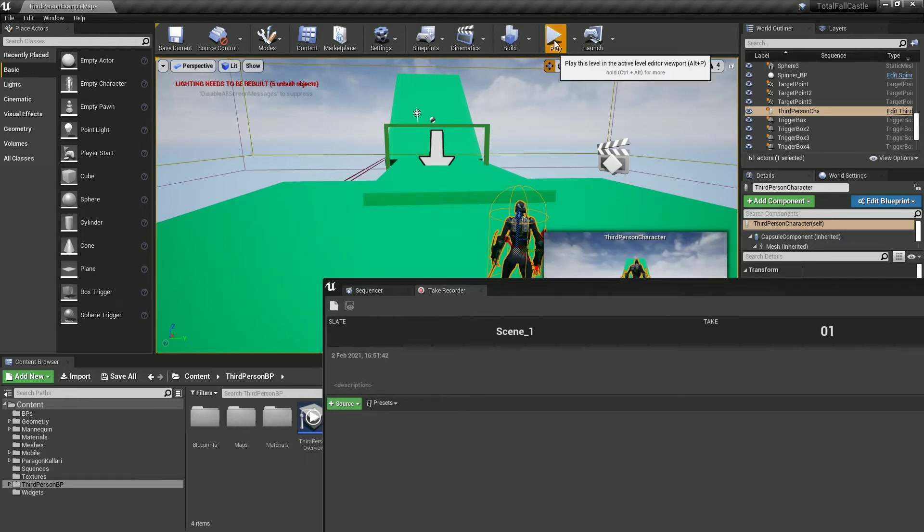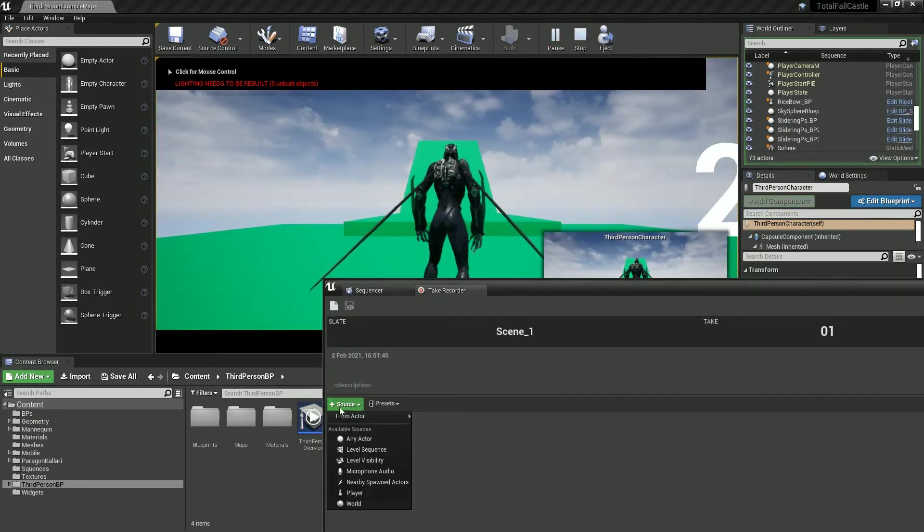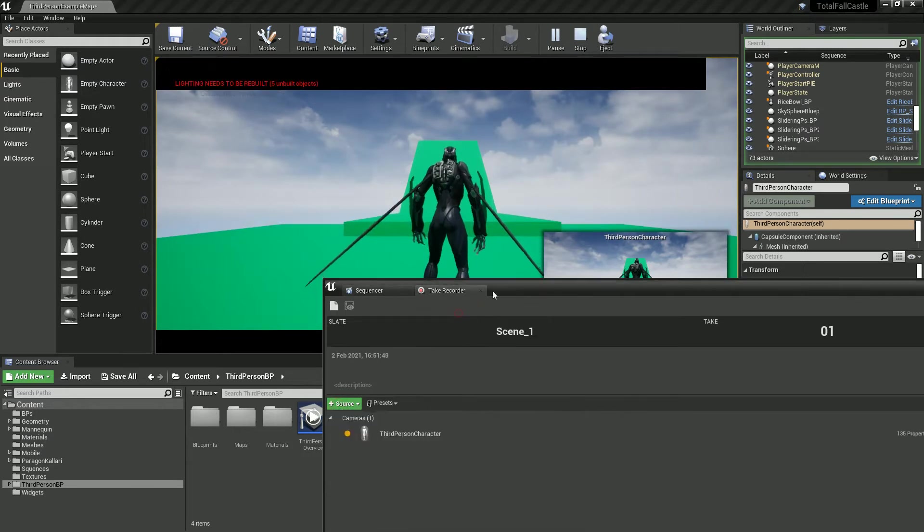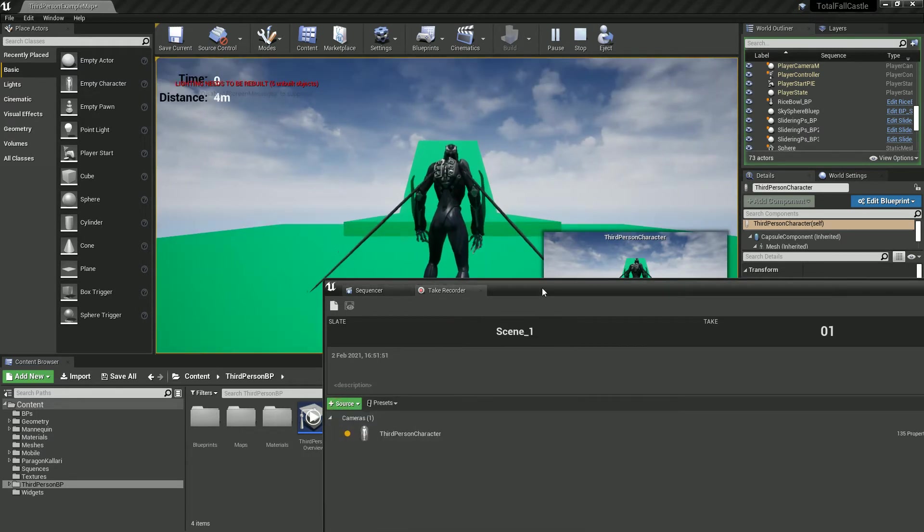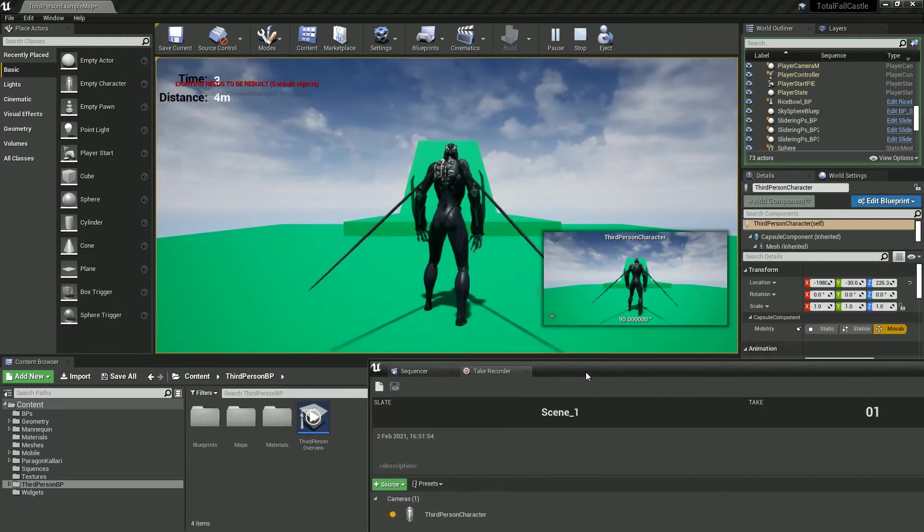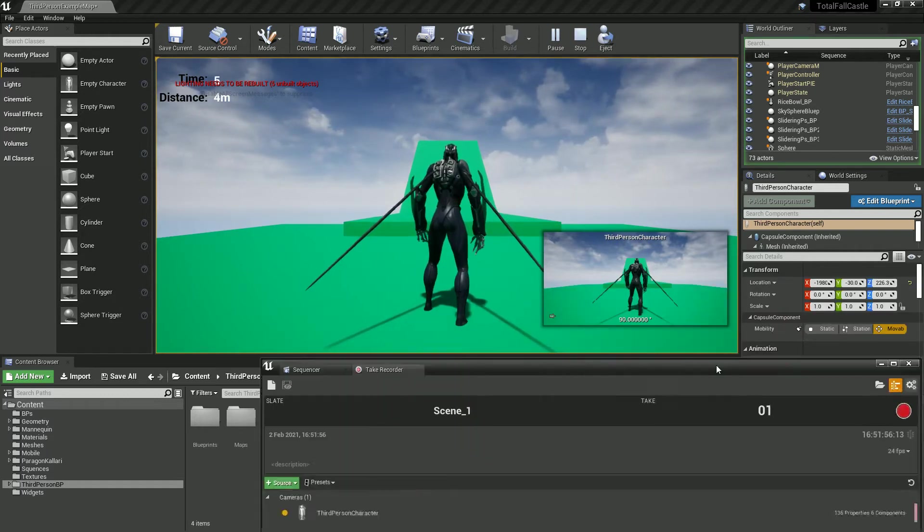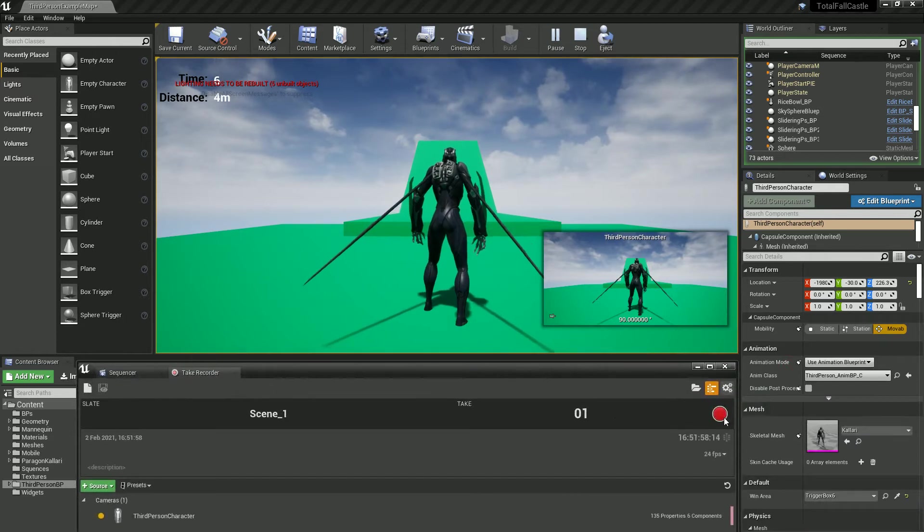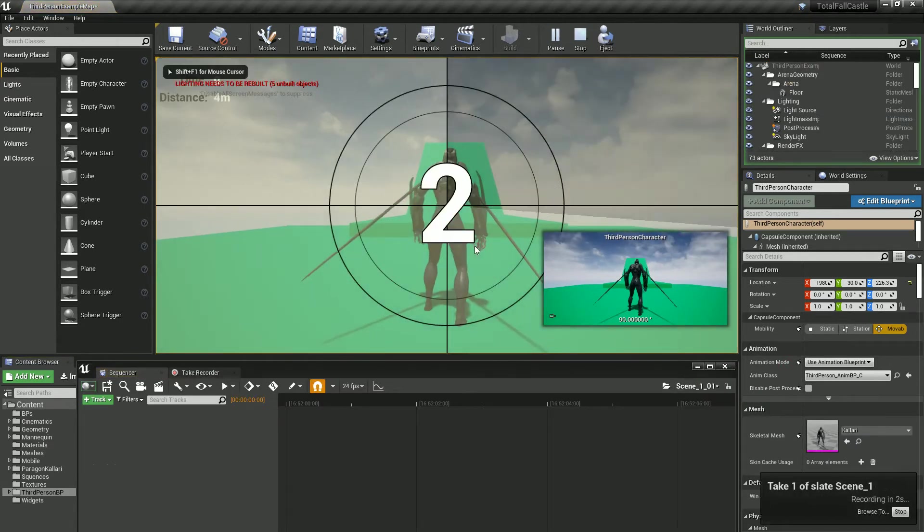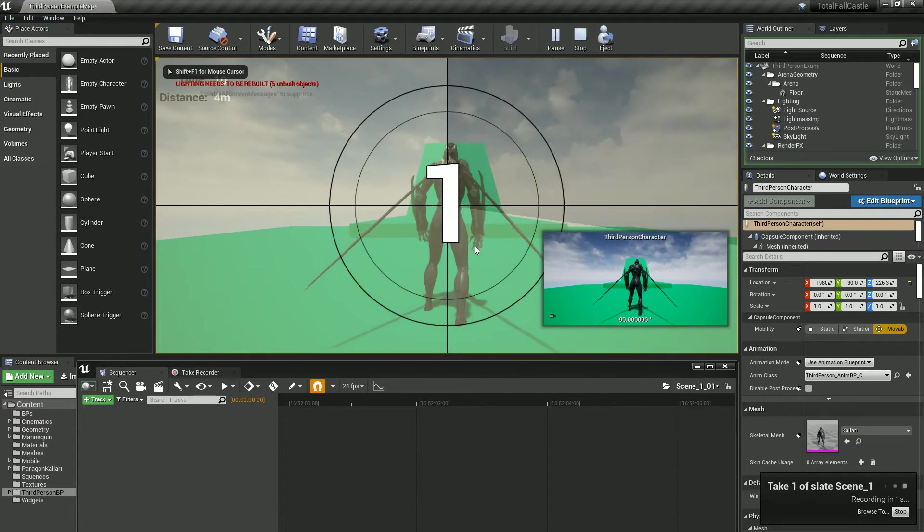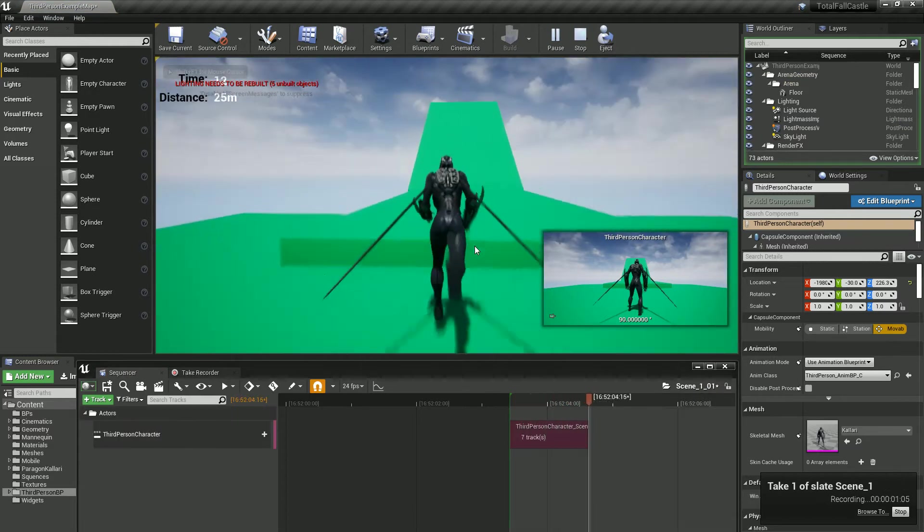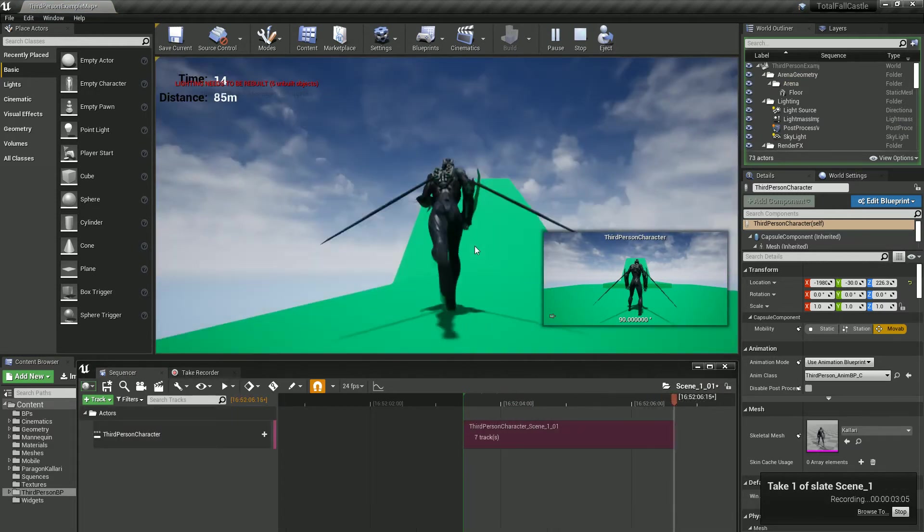We are going to press play and while that's playing we're going to go to source from character and because we've got him selected he should appear at the top. Ultimately, we're just going to leave the settings as they are for now and let's hit the big old record button on the right inside.